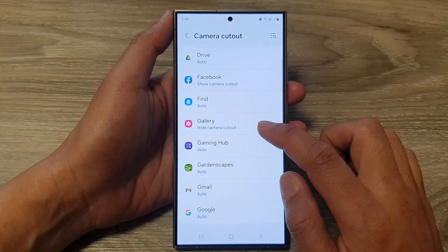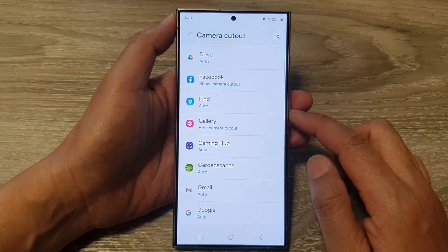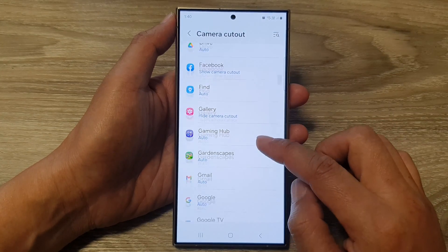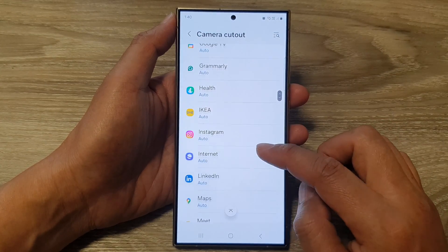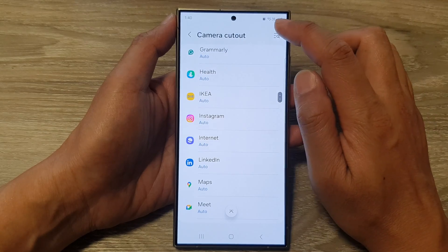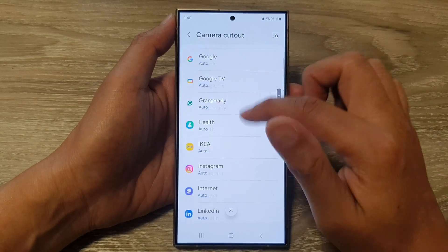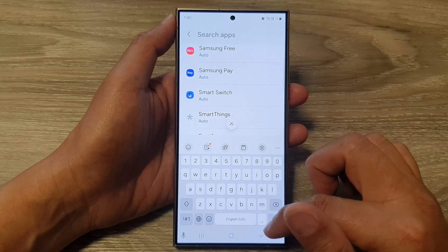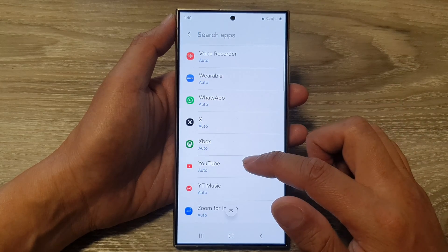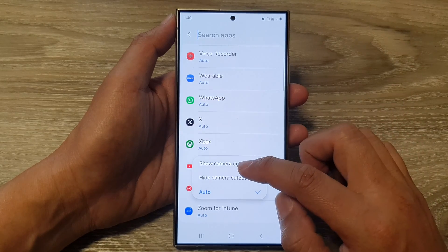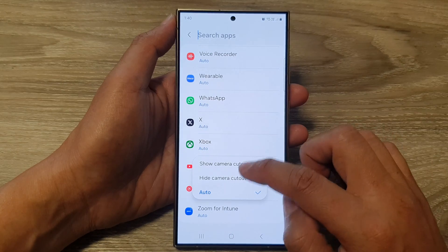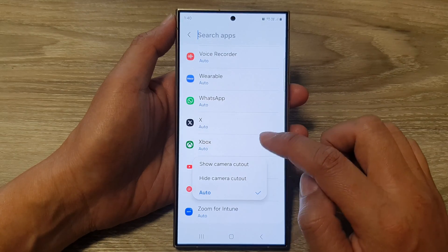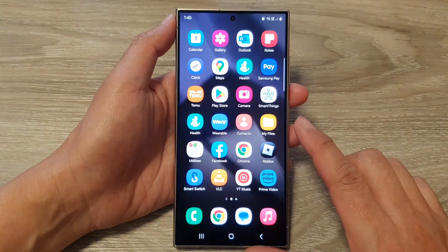That's how you can show or hide the camera cutout on your Samsung Galaxy S24 series. You need to go through and change the setting for each app individually. If you have a lot of apps installed, you can use the search function, or simply browse through the list and tap on whether you want to show or hide the camera cutout for each app.